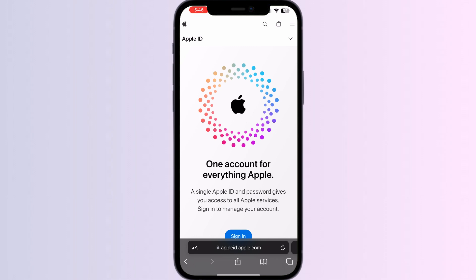The level of detail provided in the downloaded data is not explicitly stated, but it might include the information you need. In summary, while you can see the devices currently logged in with your iCloud, there is no direct way to view a comprehensive login history.